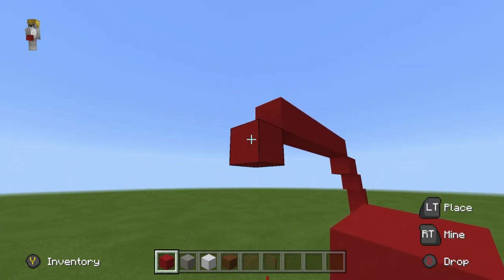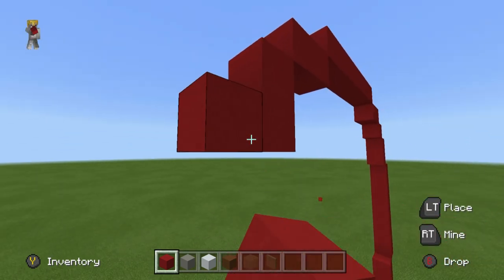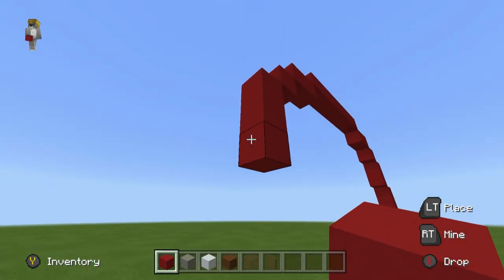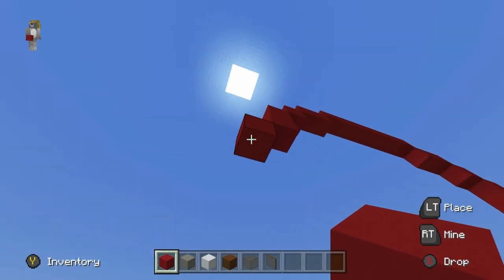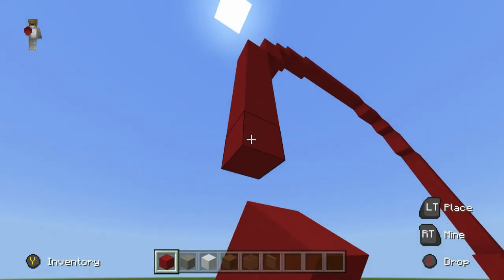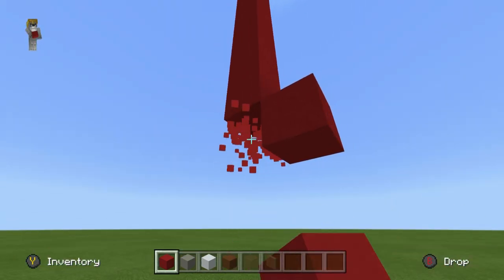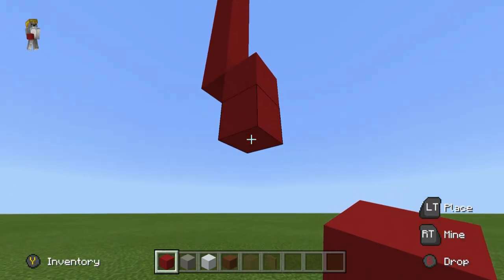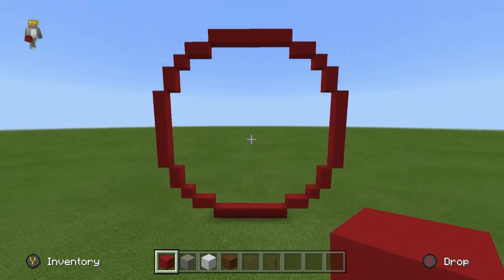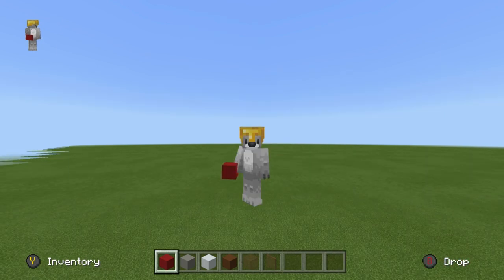Place a bottom left diagonal and go left by one. Place two bottom left diagonals — one and two. Go down by one, then place a bottom left diagonal. Go down by six: one, two, three, four, five, six. Then place a bottom right diagonal. Go down one, place two bottom right diagonals — one and two — and go right by one. The end result should be this circle.